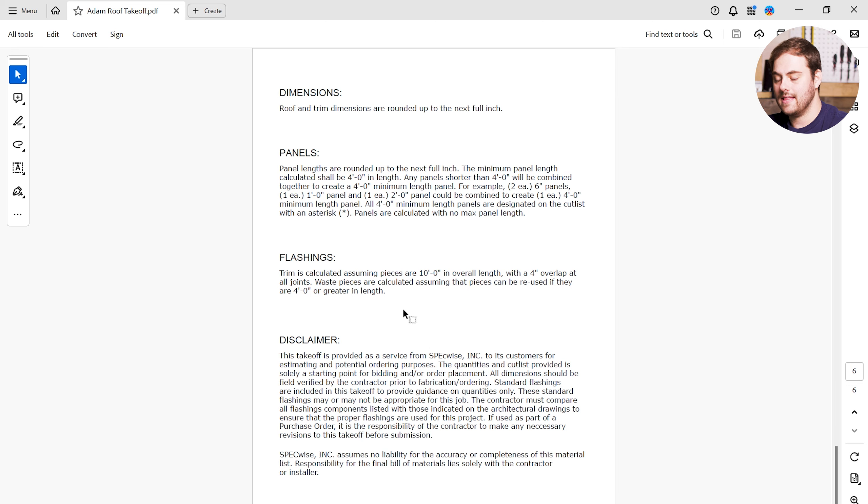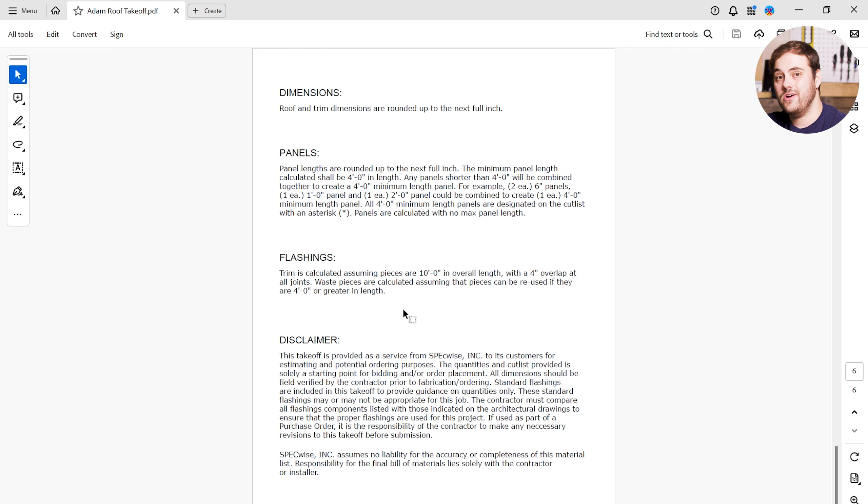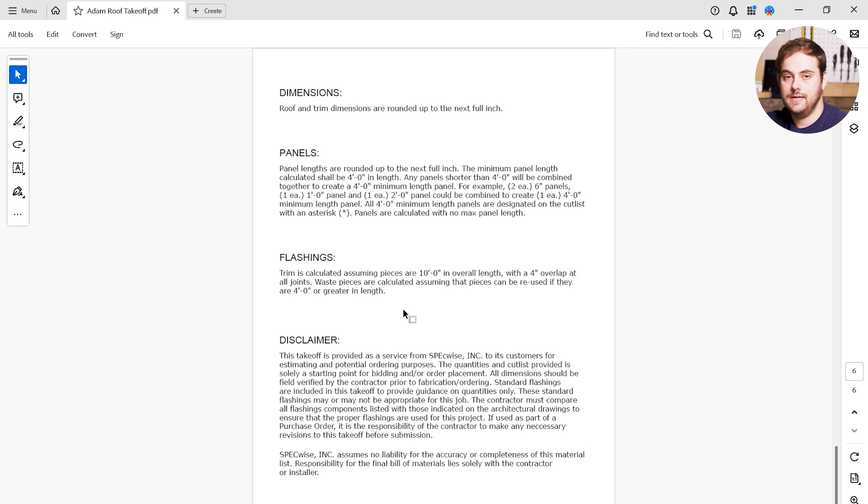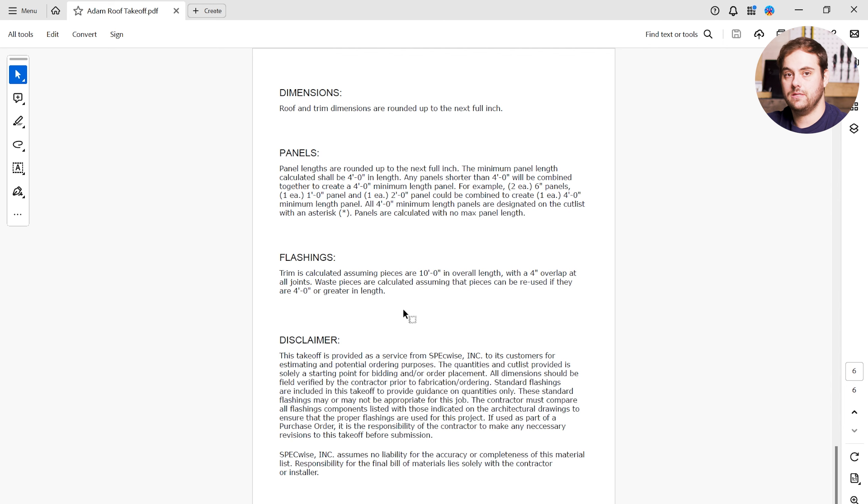As I mentioned, the trim estimator does not account for laps. So how do you make sure that gets included in your estimate? If you're getting a takeoff provided by Sheffield, we use roofing works. So looking at the takeoff we saw earlier, if you scroll down all the way to the bottom, you can see a note right here that's going to talk about your flashings. And it's going to say that trim is calculated assuming pieces are 10 feet in overall length and they have a 4 inch overlap at all joints. So if you're using this takeoff, lap is already accounted for when you're using the trim estimator, with the exception of your valley. Per our standard installation details, we use a 12 inch lap in the valley. So if you're calculating that you need 100 linear feet of valley, you'll need 10 pieces to do that. In reality, you're probably going to need 11 pieces because you're going to have a foot of lap at each joint. So you have to take those things into consideration when you're doing the total estimate of your linear footage.